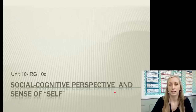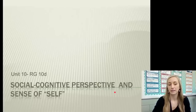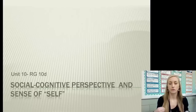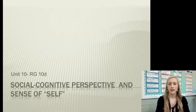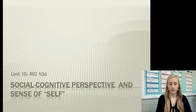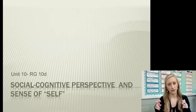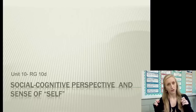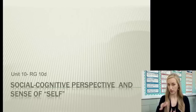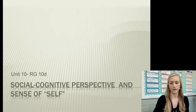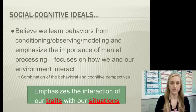Welcome to our final set of notes in unit 10 on personality. In this one we're going to be looking at the social cognitive perspective and our sense of self. I don't want you to confuse the whole self thing with humanism — just because we're talking about self here doesn't mean we're talking about humanism.